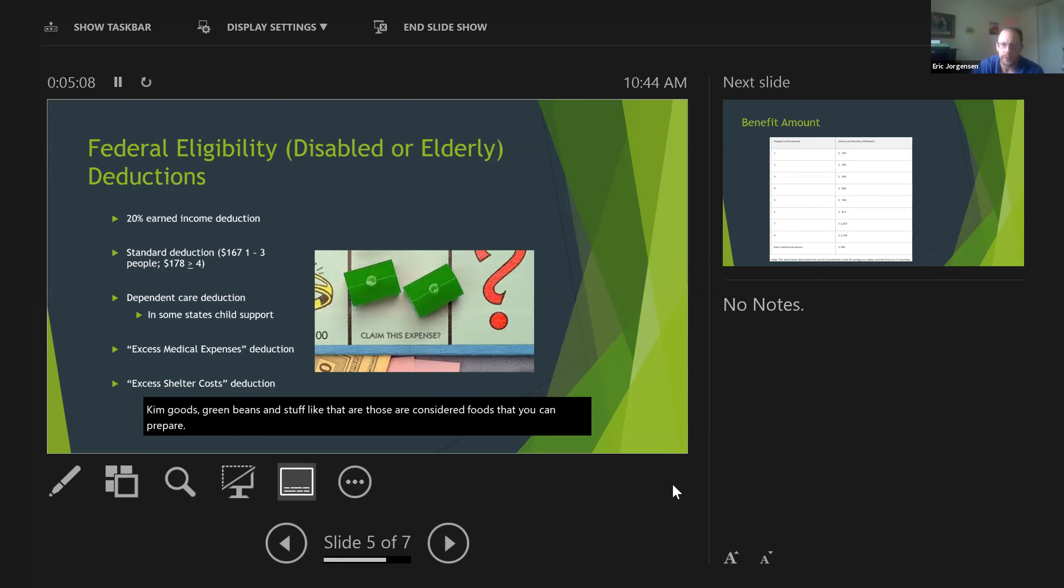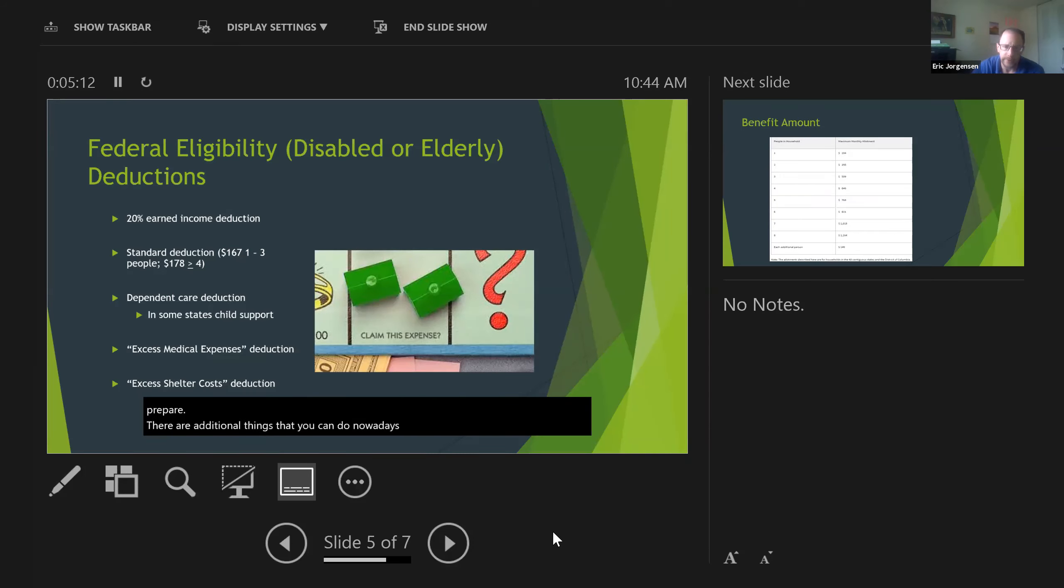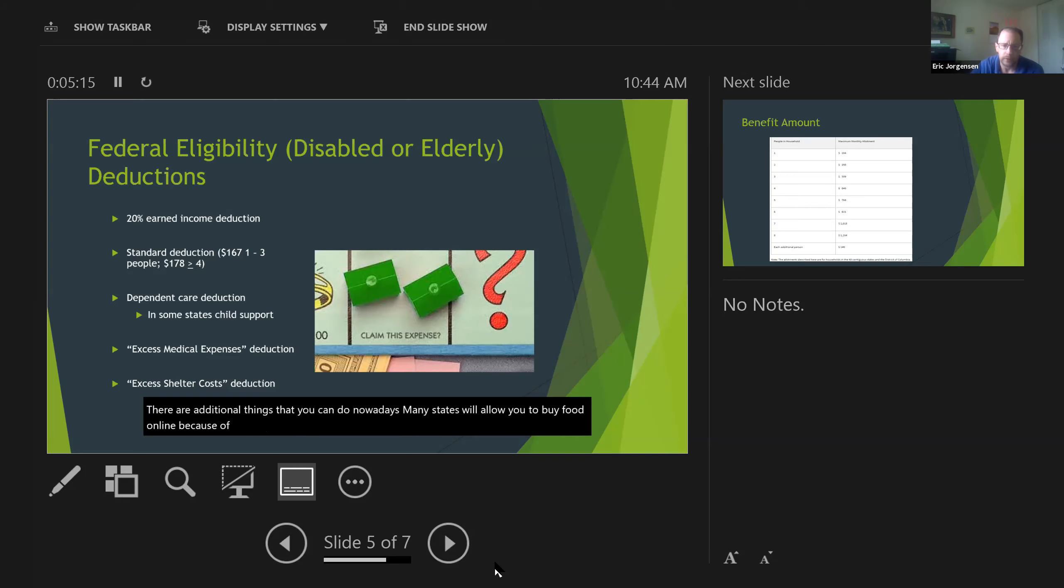There are additional things that you can do nowadays. Many states will allow you to buy food online because of COVID, so you're going to want to look to see locally whether you are eligible for that.